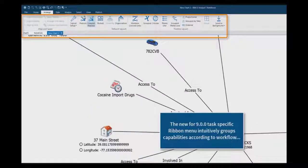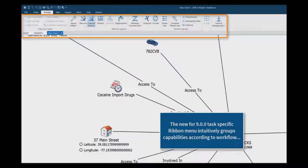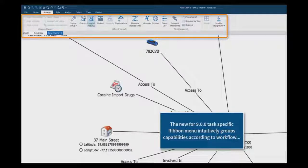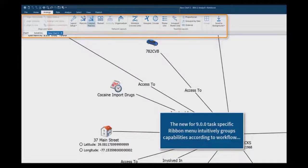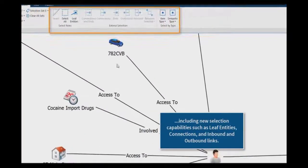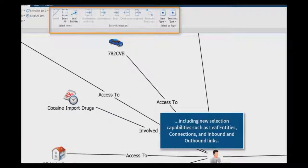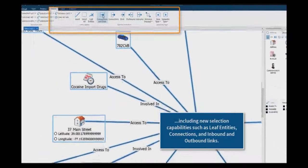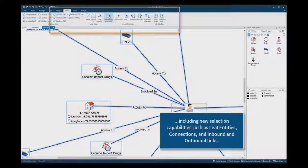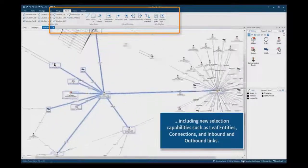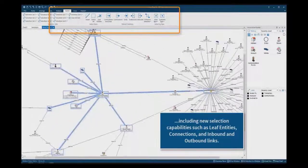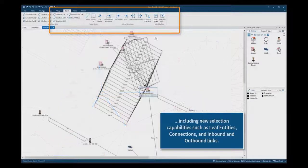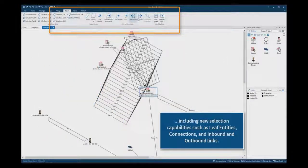The new for version 9 task specific ribbon menu intuitively groups capabilities according to workflow. These include new selection capabilities to quickly select specific elements such as leaf entities which are isolated entities at the end of links, connections and ends for already selected entities, as well as directional inbound and outbound links.